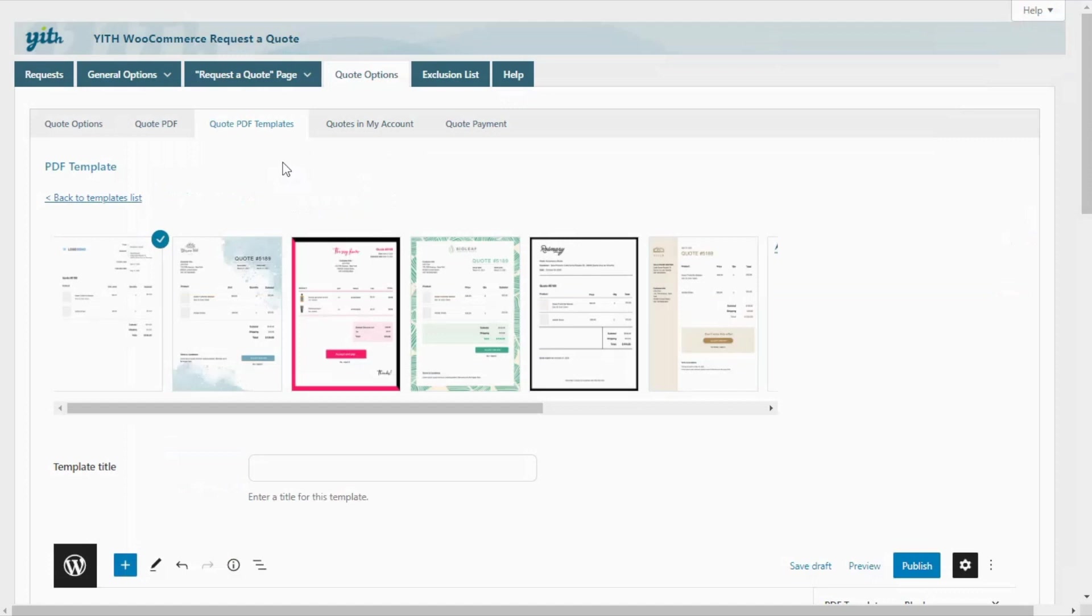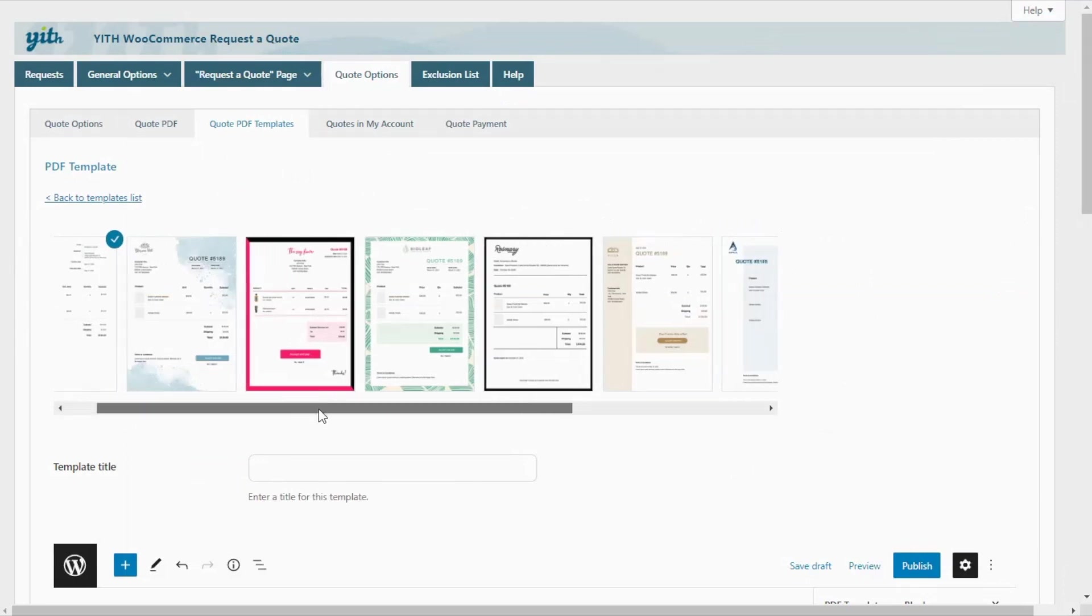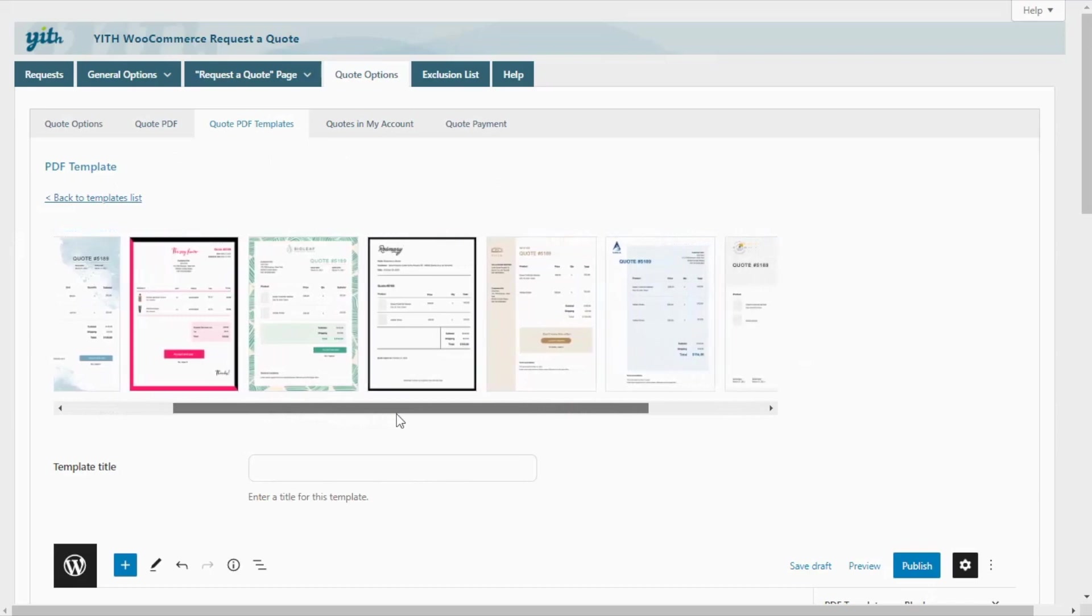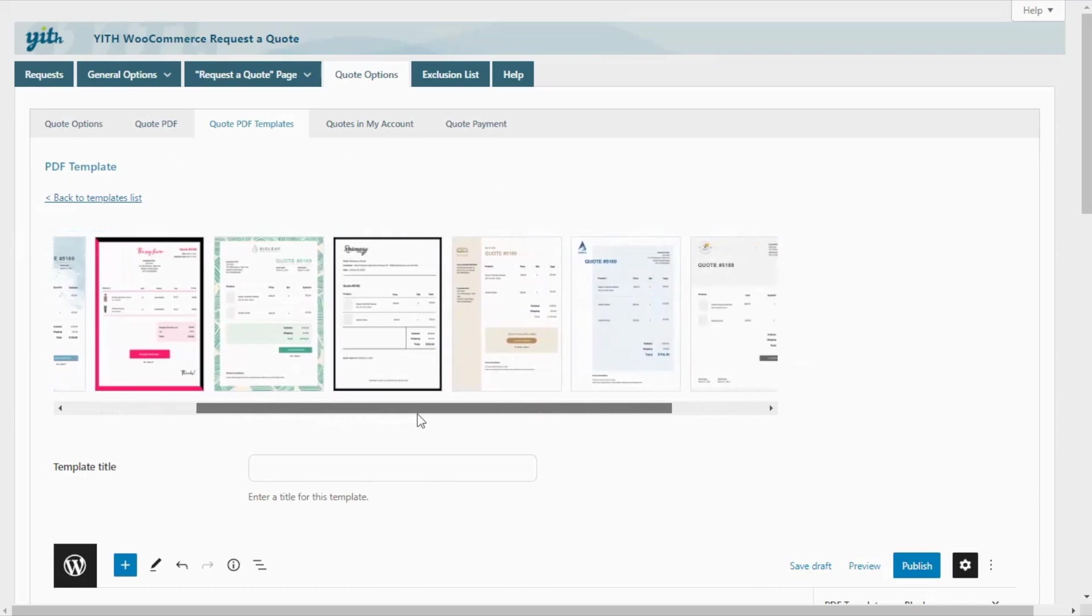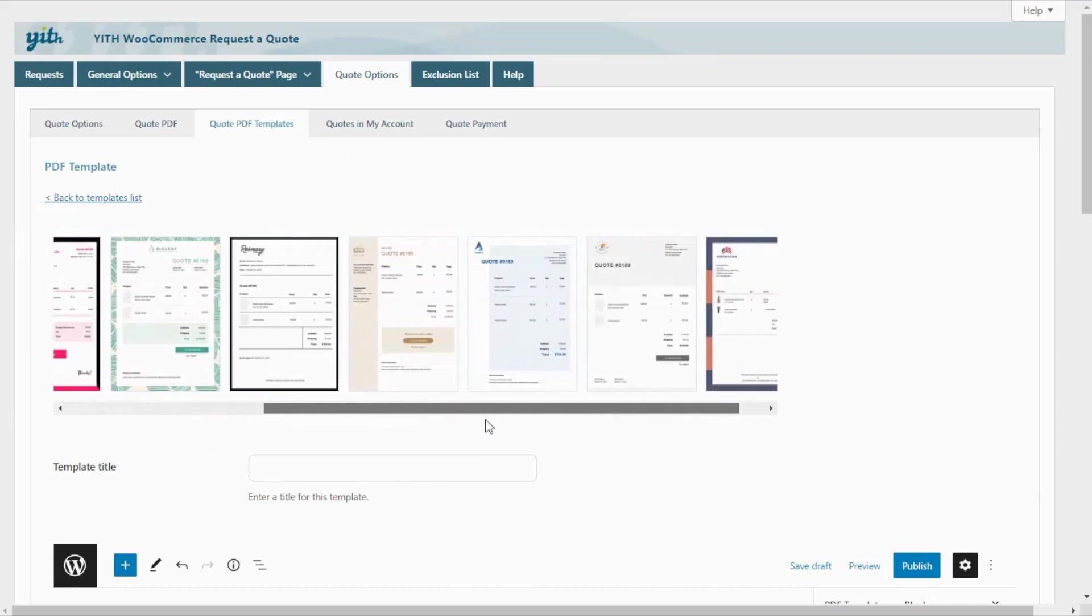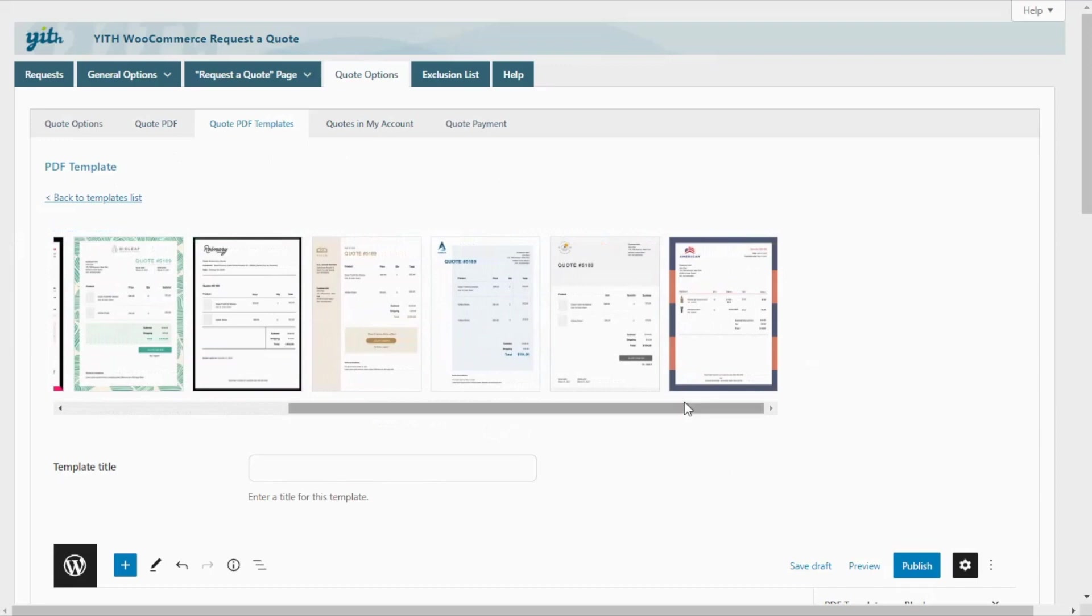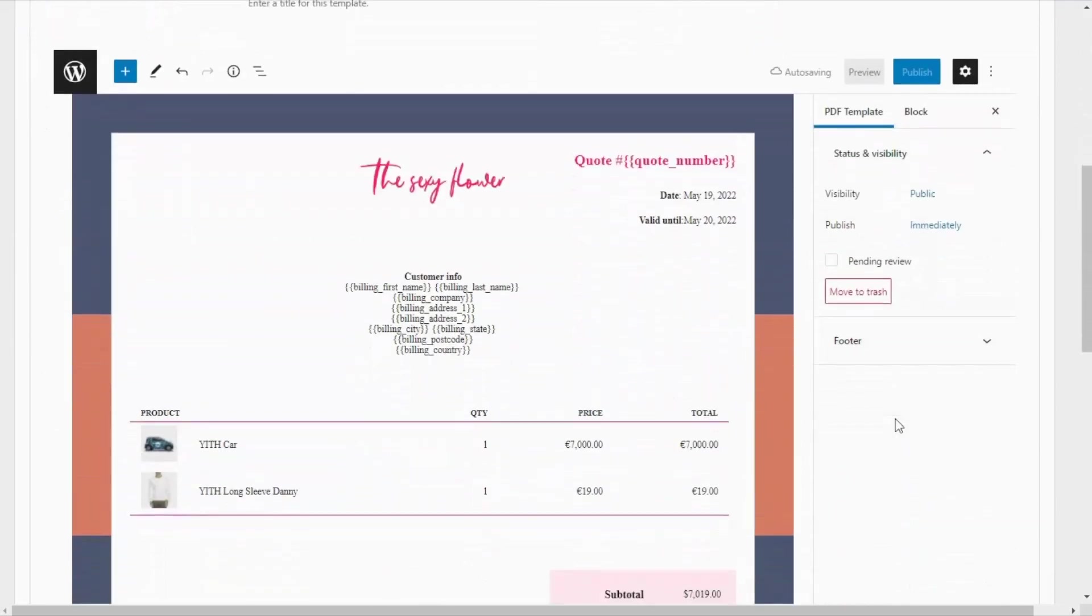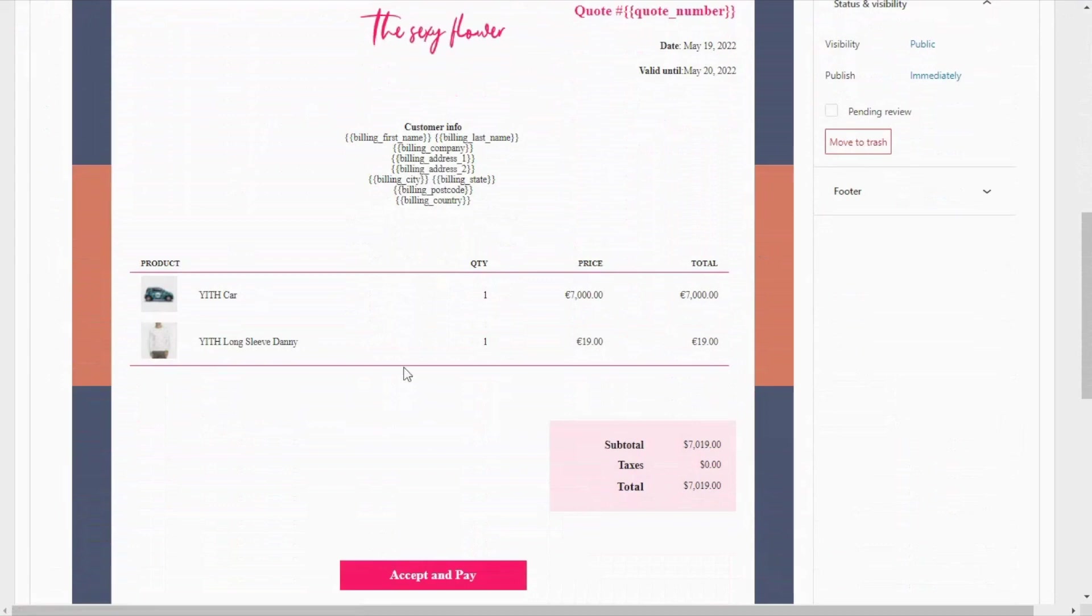Then we will see this new page from where we can create and customize our templates. First of all, over here, you will find all of these preset template styles to choose from. As you can notice, some of them have different backgrounds, different styles and graphics. For example, if we select this one, then we'll be able to immediately see it right here below, so we can start to customize it.